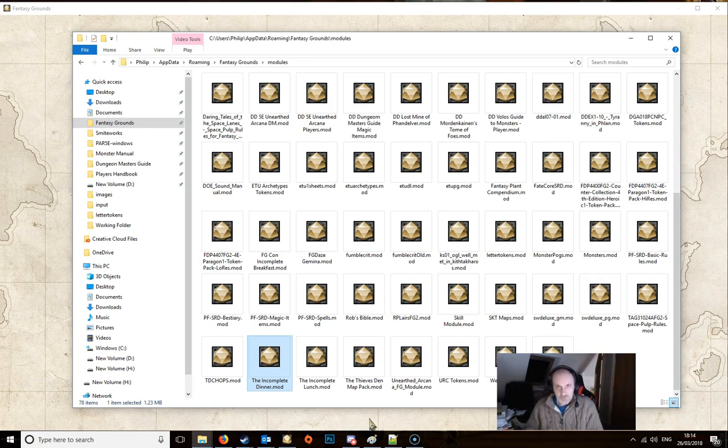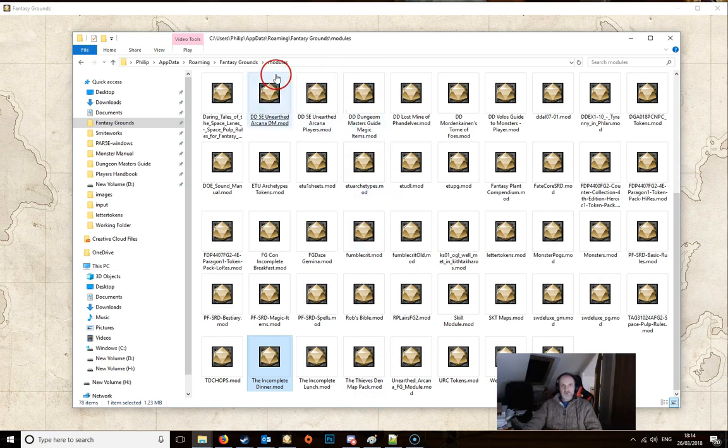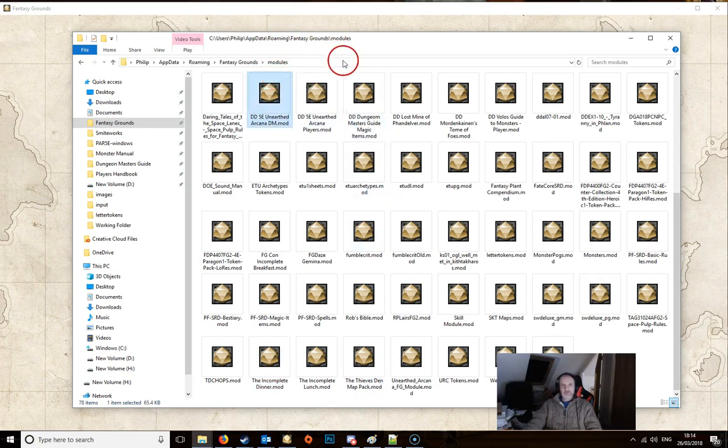The first thing you want to do is find your Fantasy Grounds modules folder, which is usually in AppData Roaming Fantasy Grounds modules, but it could be elsewhere.